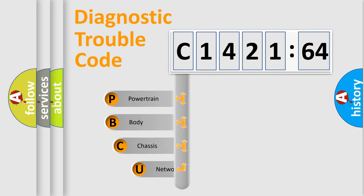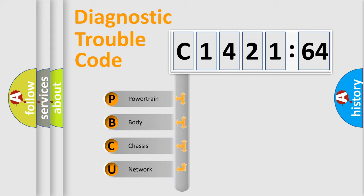First, let's look at the history of diagnostic fault code composition according to the OBD2 protocol, which is unified for all automakers since 2000.